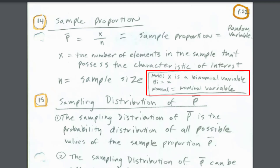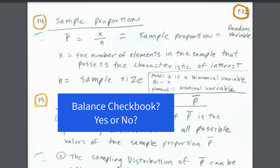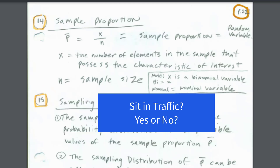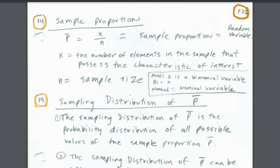The sample proportion is for a binomial experiment — we ask questions like 'Did you balance your checkbook, yes or no?' or 'Did you get stuck in traffic, yes or no?' We're going to use the sampling distribution of p-bar. We won't do all the steps from the previous video on the sampling distribution of x-bar, but the same three main characteristics hold for the sampling distribution of p-bar.